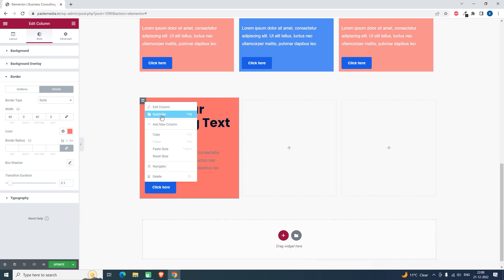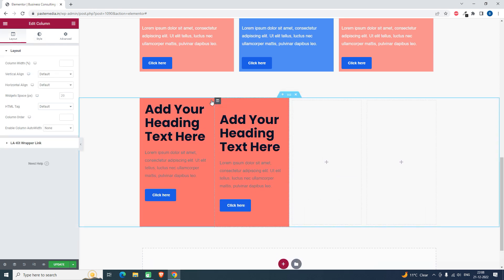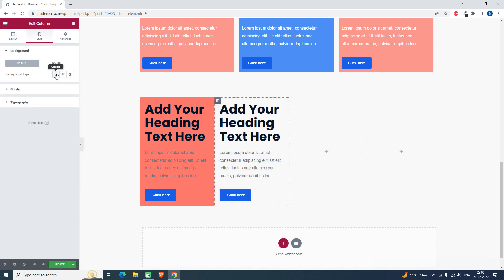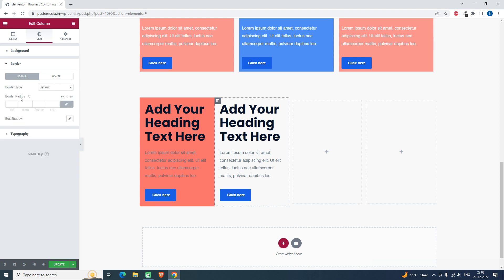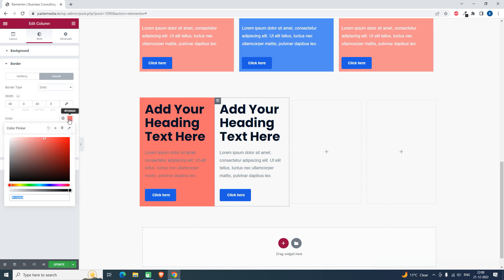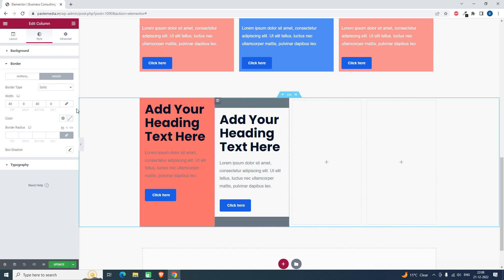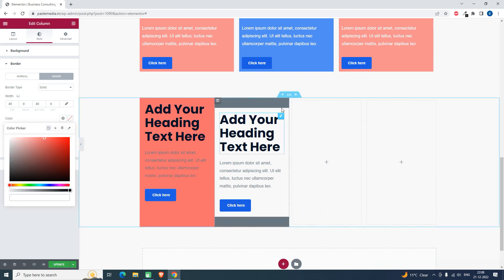Let's duplicate this column. In this column, I don't want a background color, so let's leave the default. In that case, go to the border setting under hover.